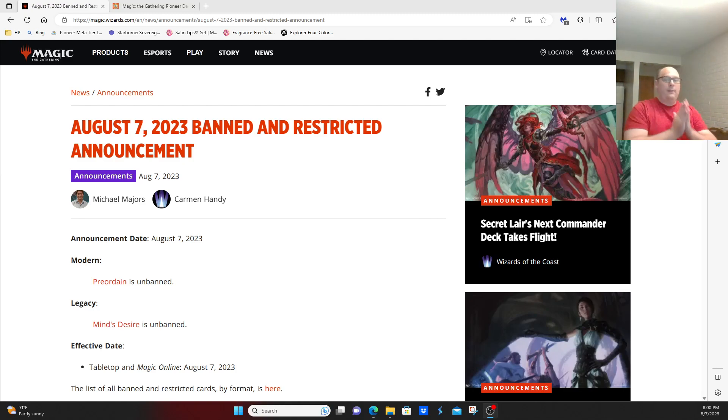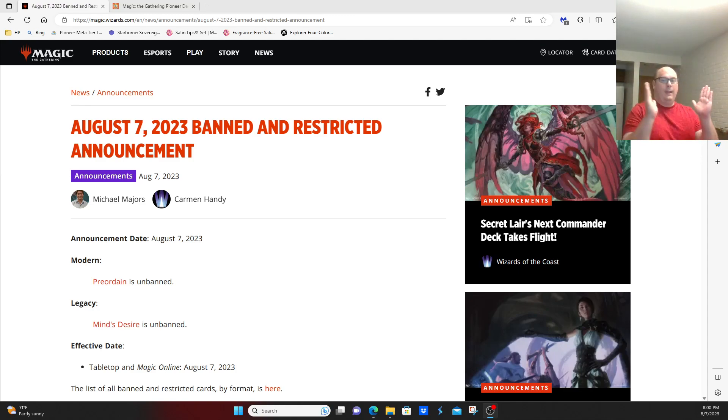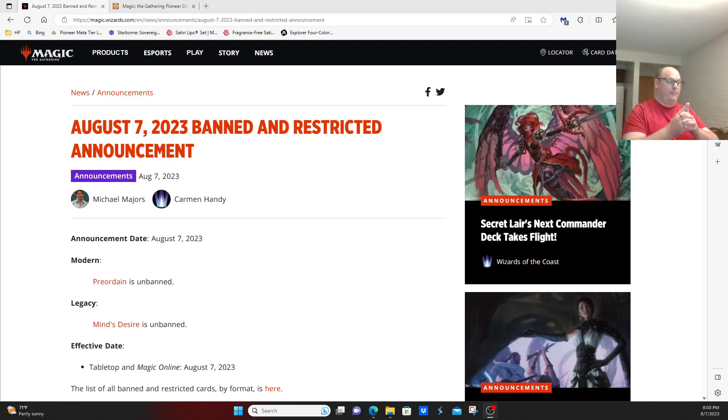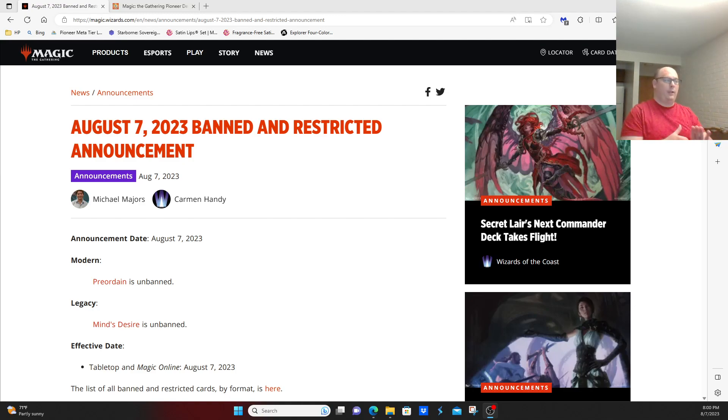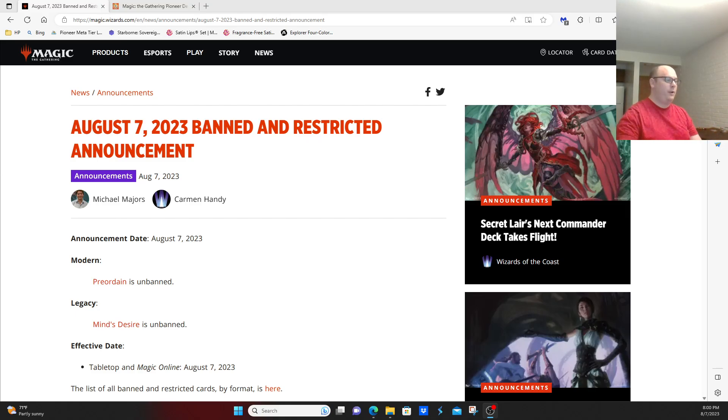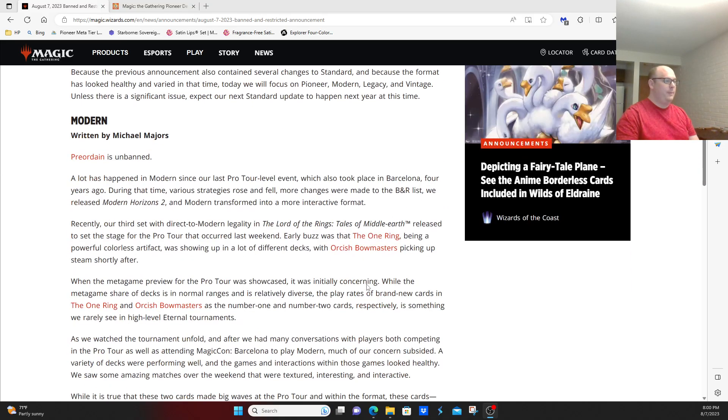So the big hype over the annual B&R announcement, and Wizards does nothing to Pioneer. They did make some changes to Modern and Legacy, unbanning a couple fringe cards.